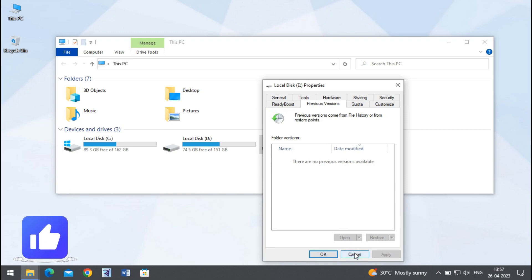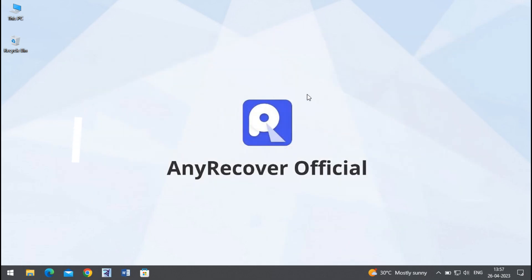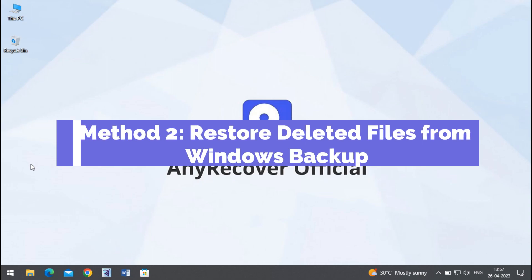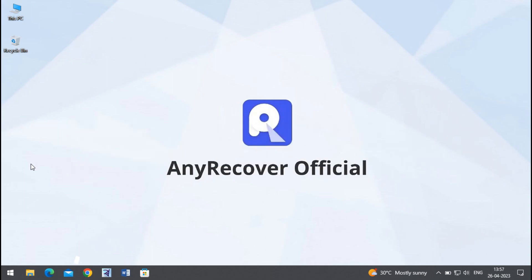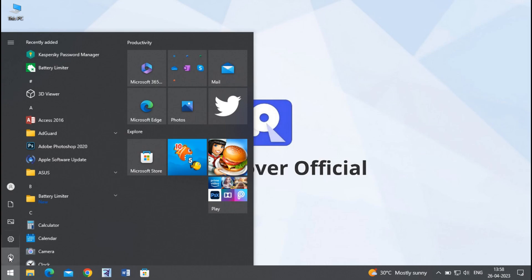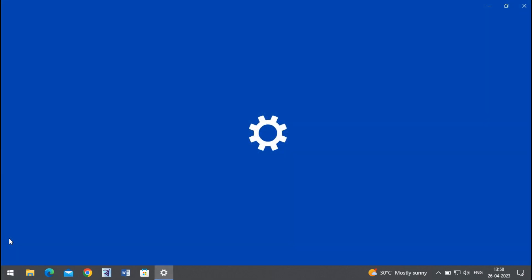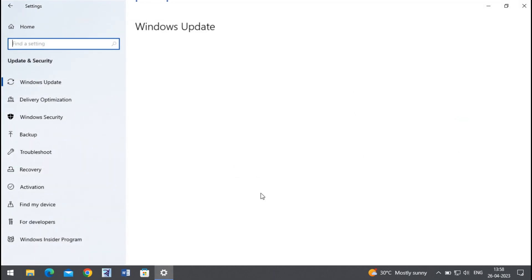Method 2: Restore deleted files from Windows Backup. Click Start and click on Settings, go to Update and Security, and then click on Backup.